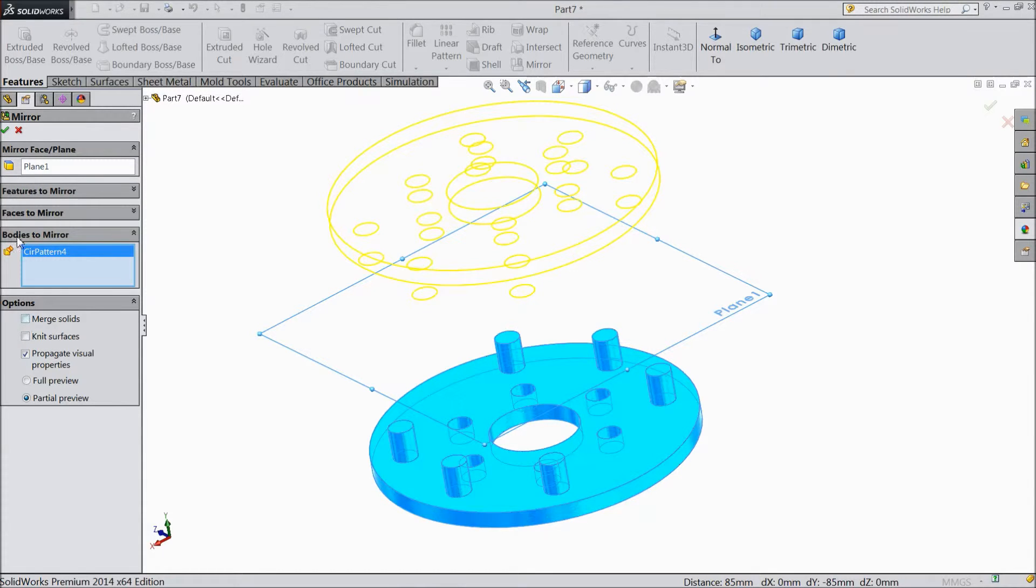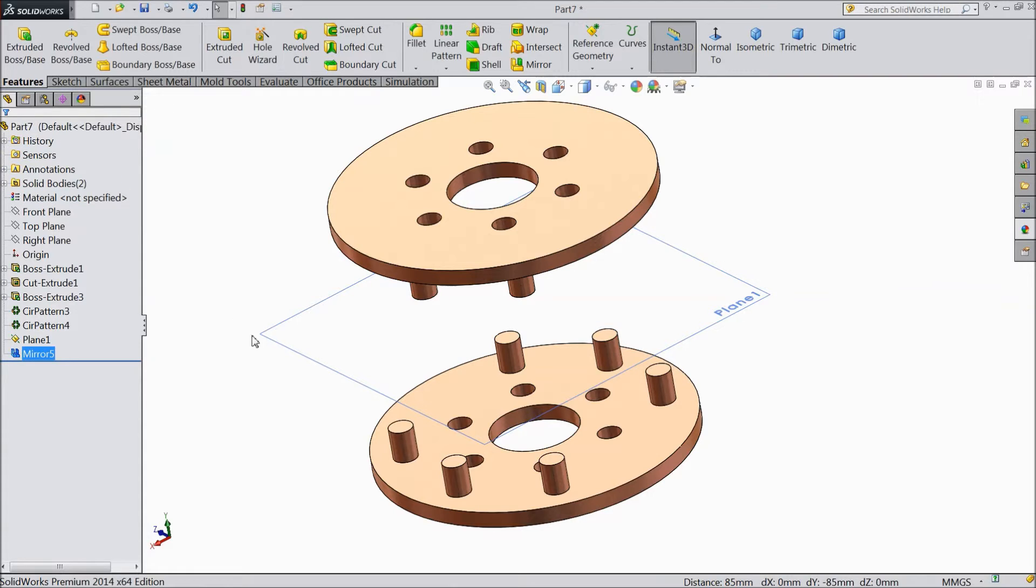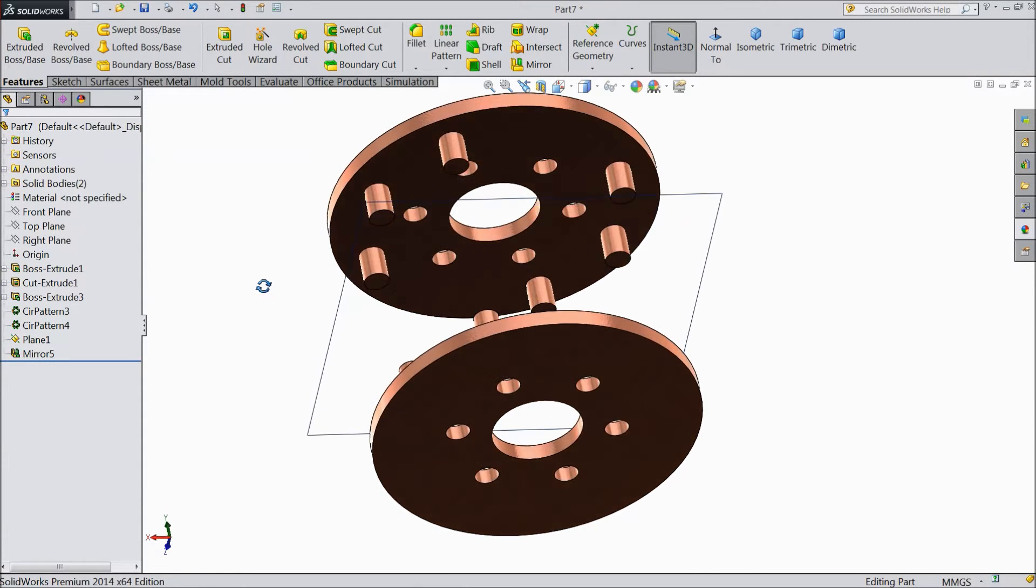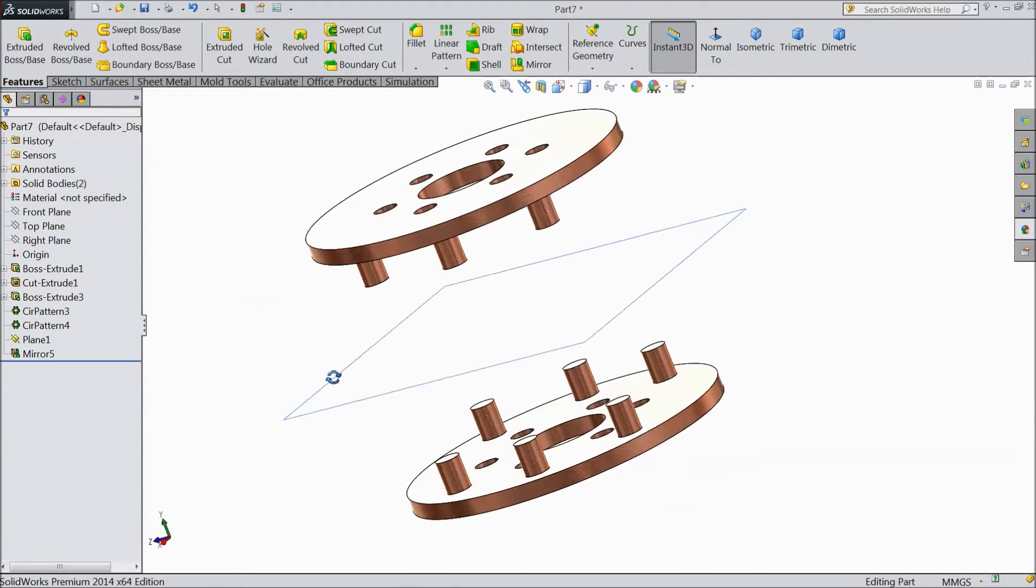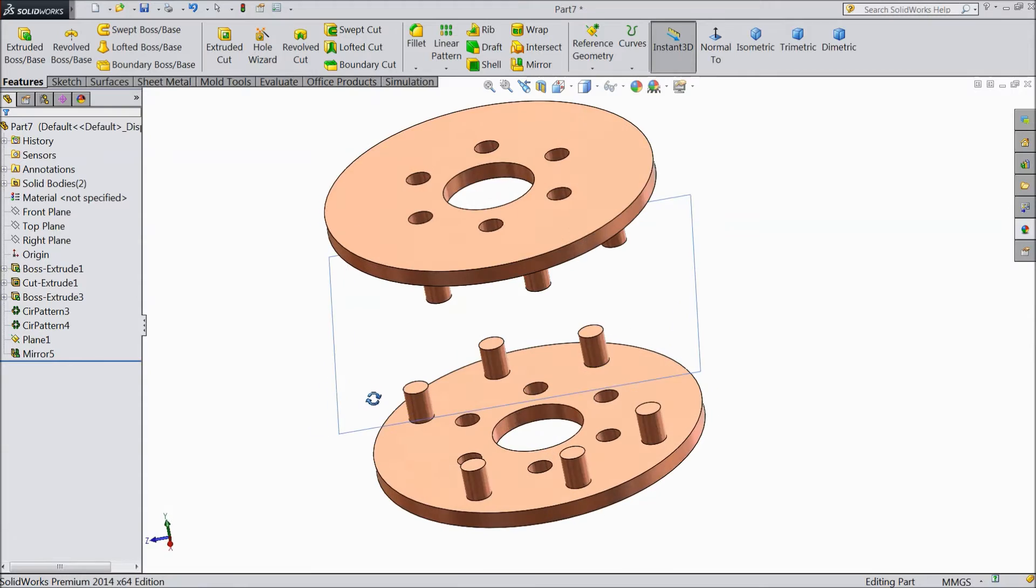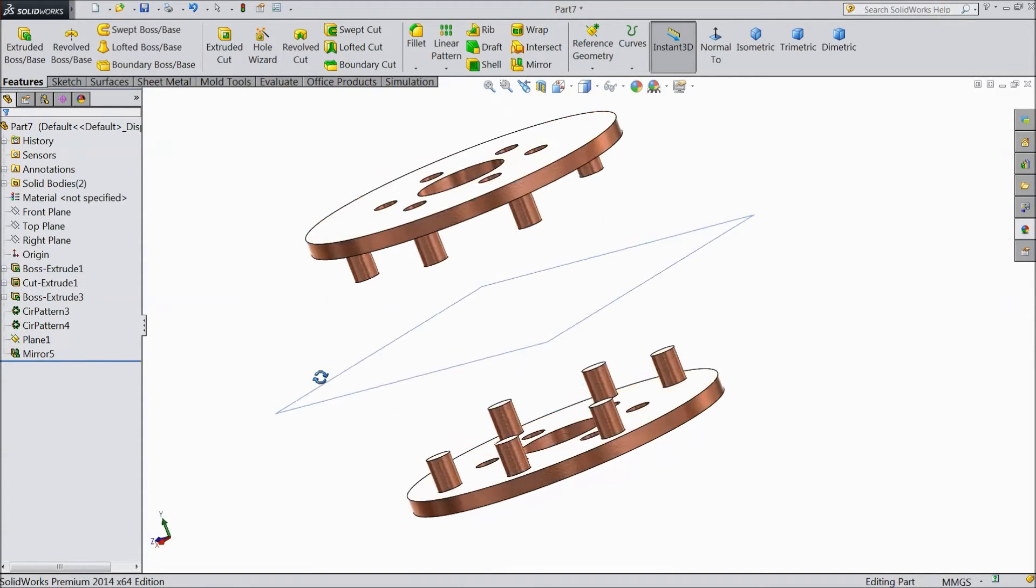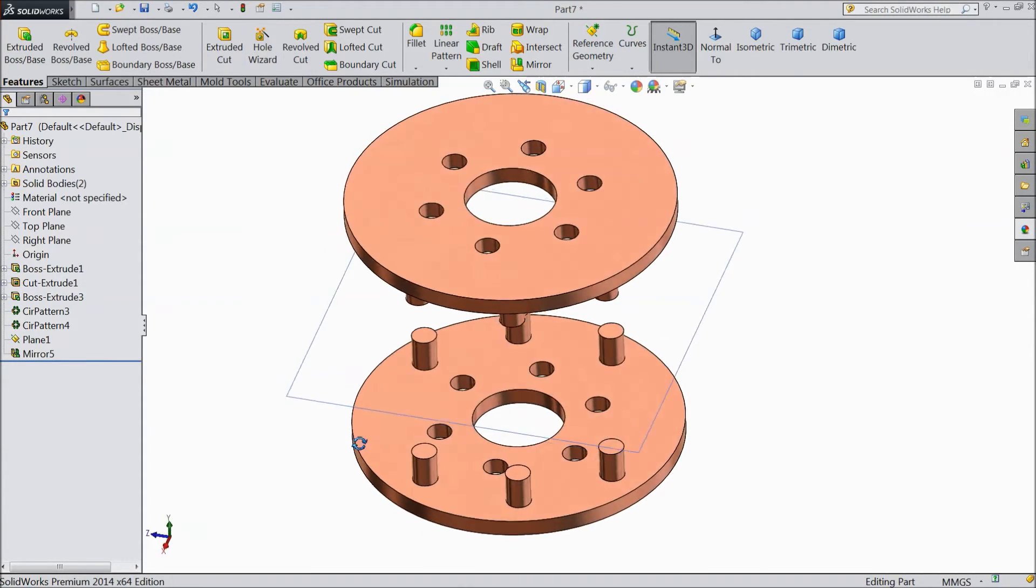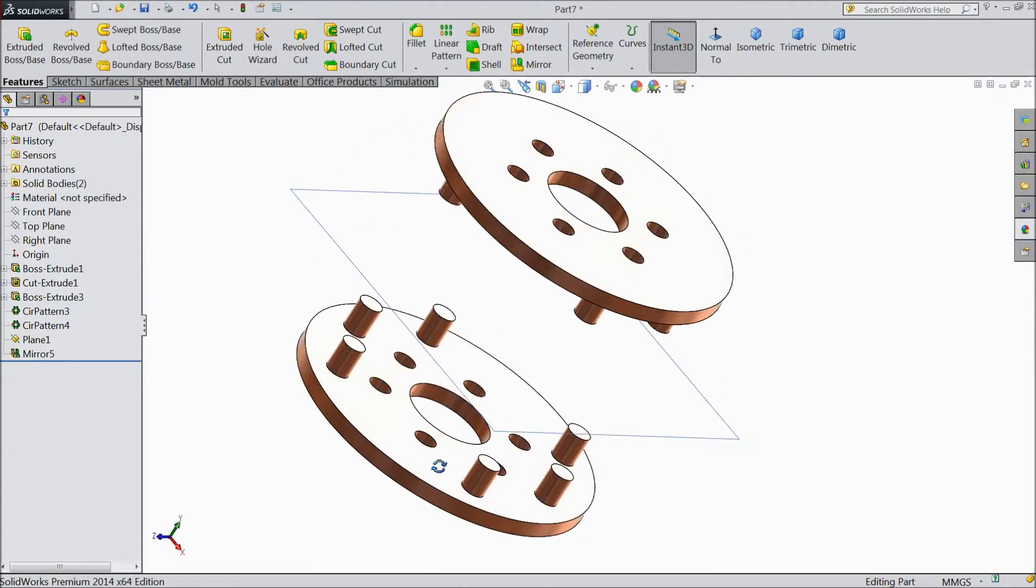Unmerge result. OK. Now see. We made a mirror of this body with the help of mirror command or mirror tool.